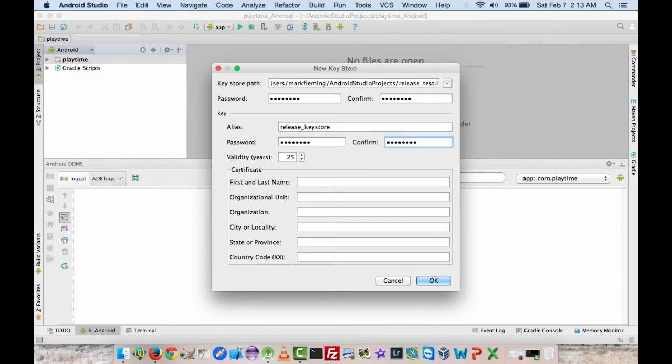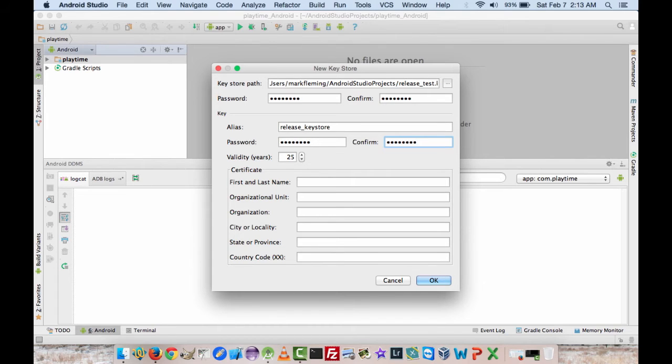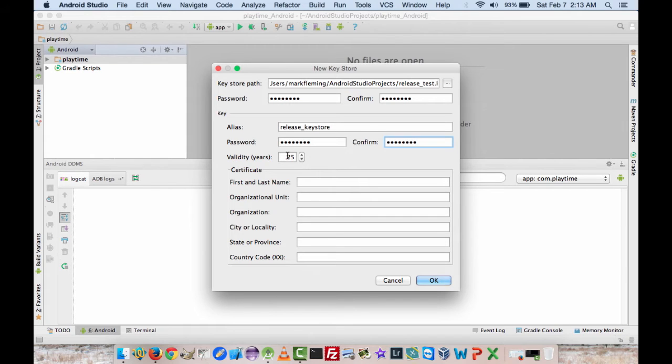The debug key store that comes with your Android Studio install and the Eclipse install is the password is android for both of them. So you need a validity of at least 25 years. I'm going to go ahead and bump this up to 32 because that takes care of a lot of stuff.